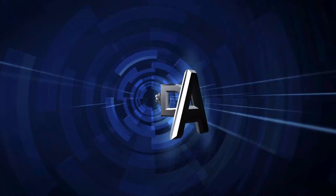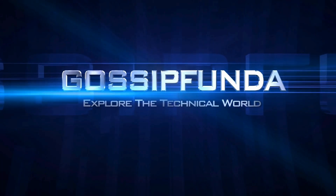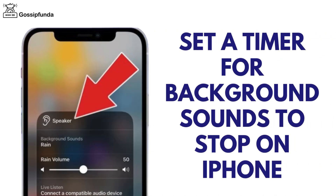Hello everyone, this is Rudi Tawdeh from Gossip Funda. Our today's video is about how to set a timer for background sounds to stop on the iPhone.